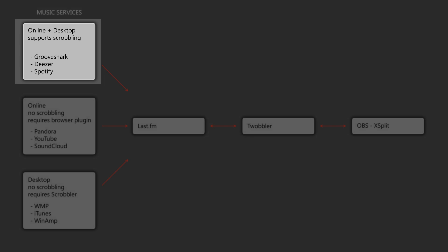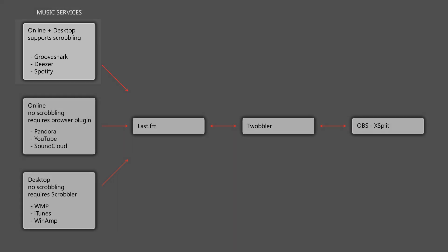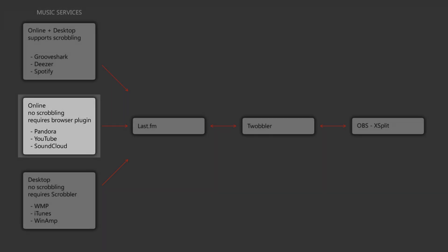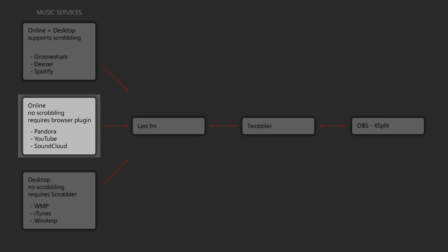The first one being online and desktop that supports scrobbling, and those among those are Grooveshark, Deezer, and Spotify, but there's a few others. The second one is an online music service that does not support scrobbling directly but requires a browser plugin, and among those are Pandora, YouTube, and SoundCloud.